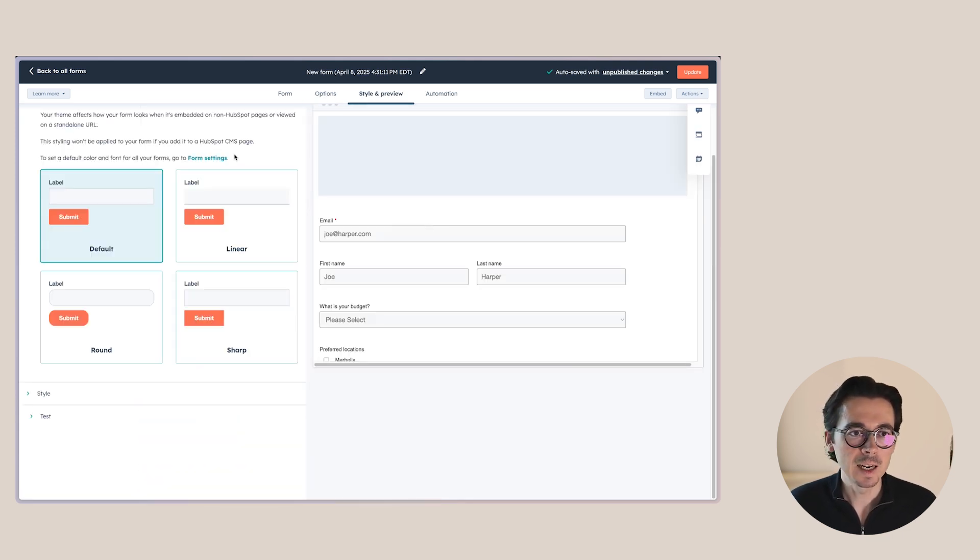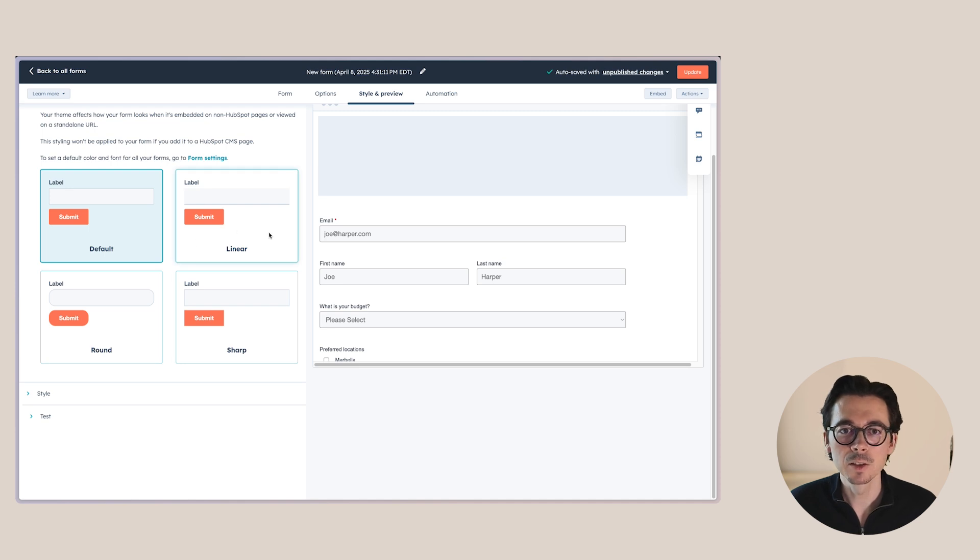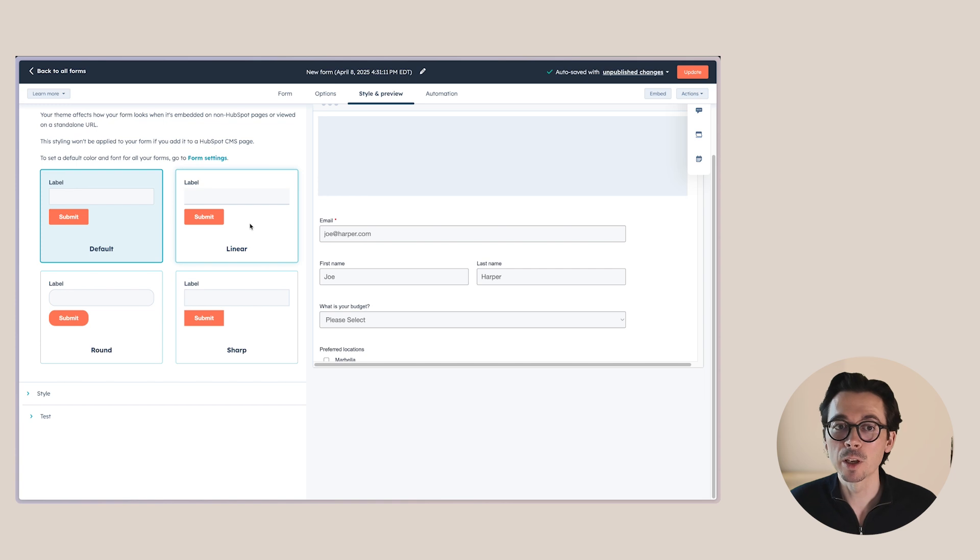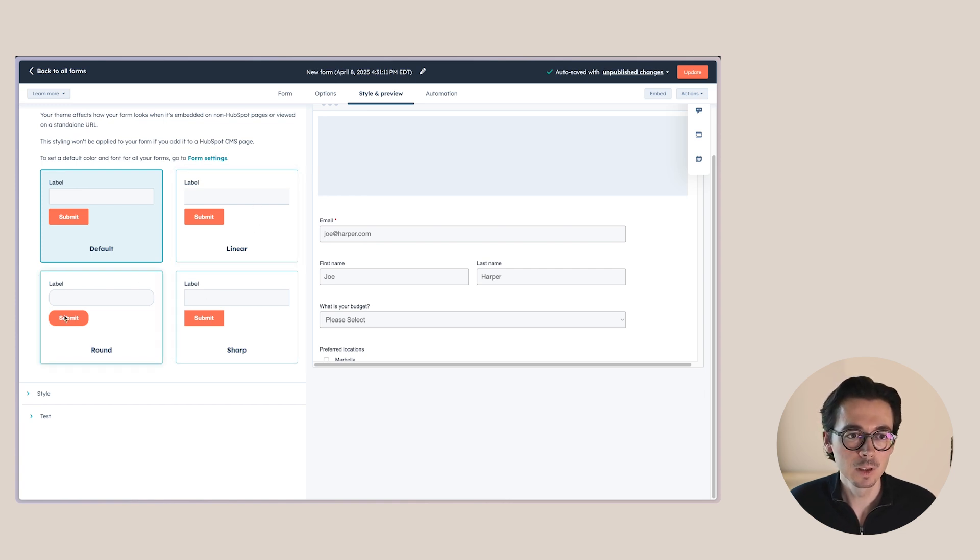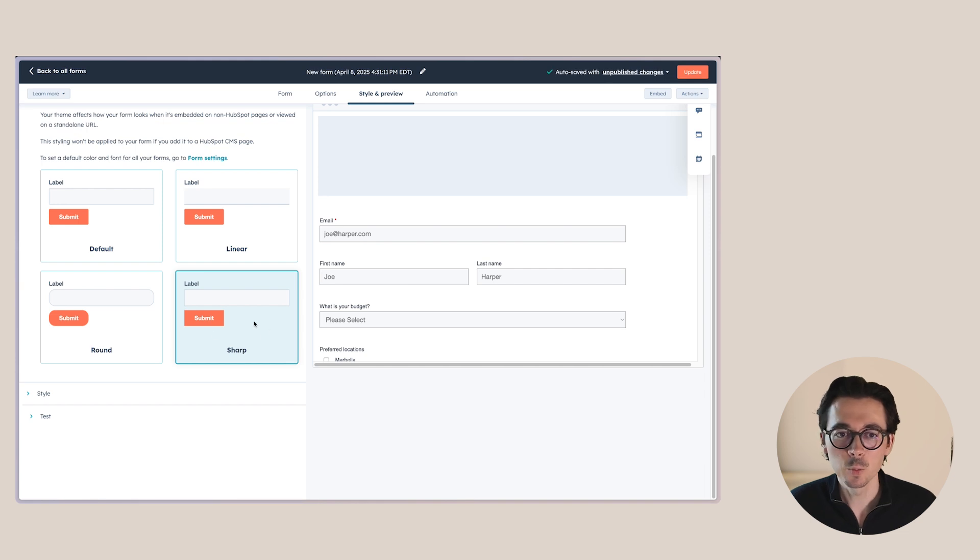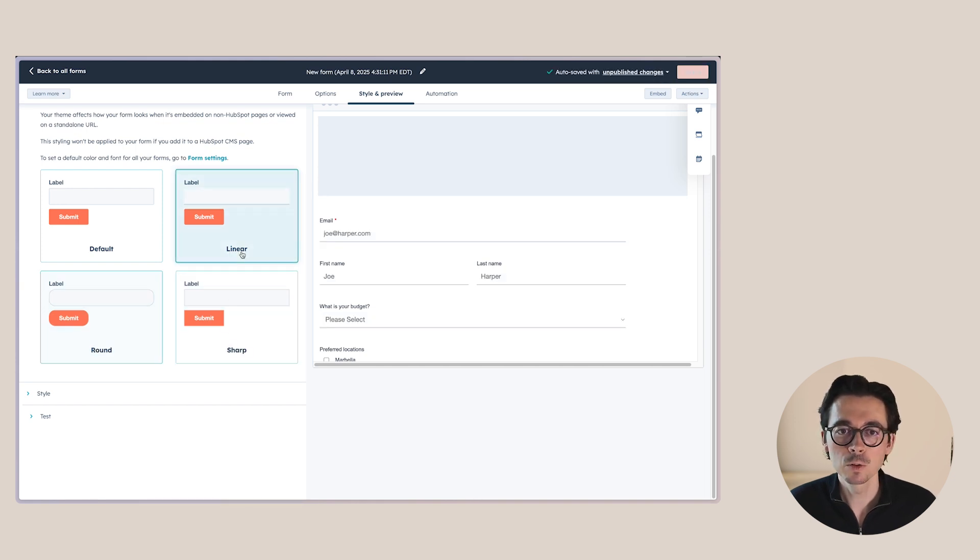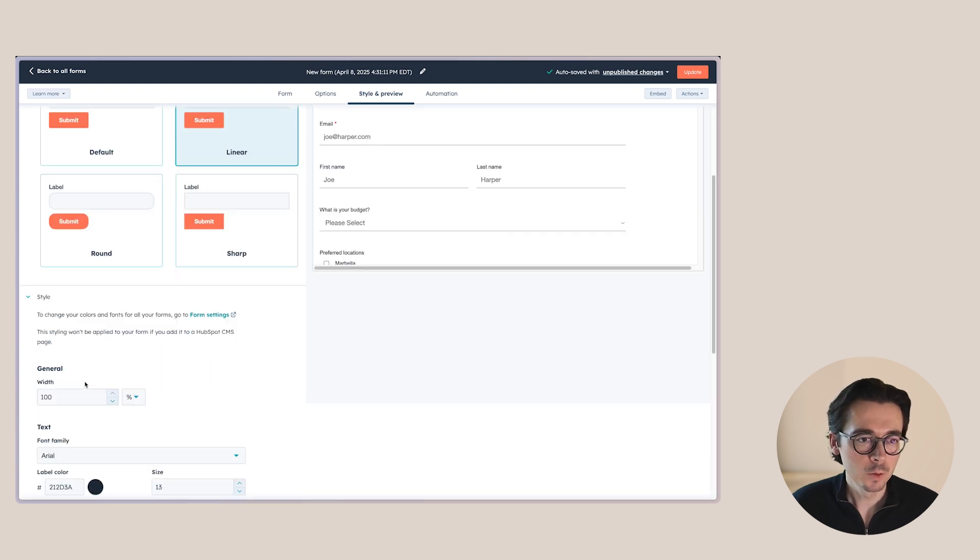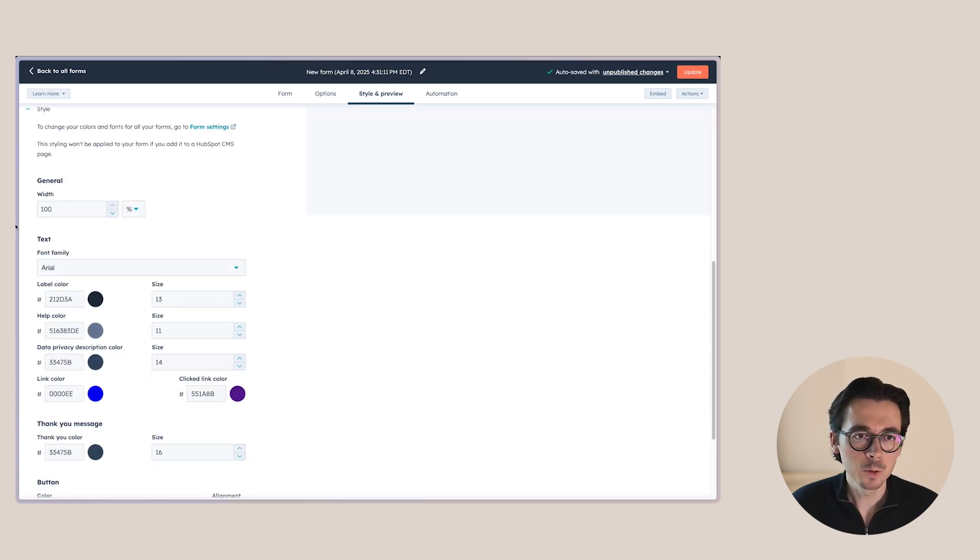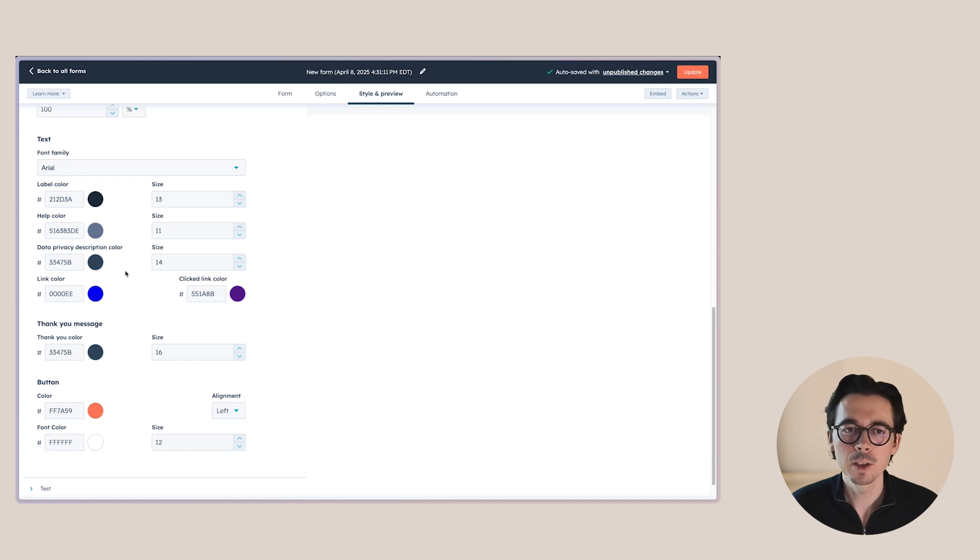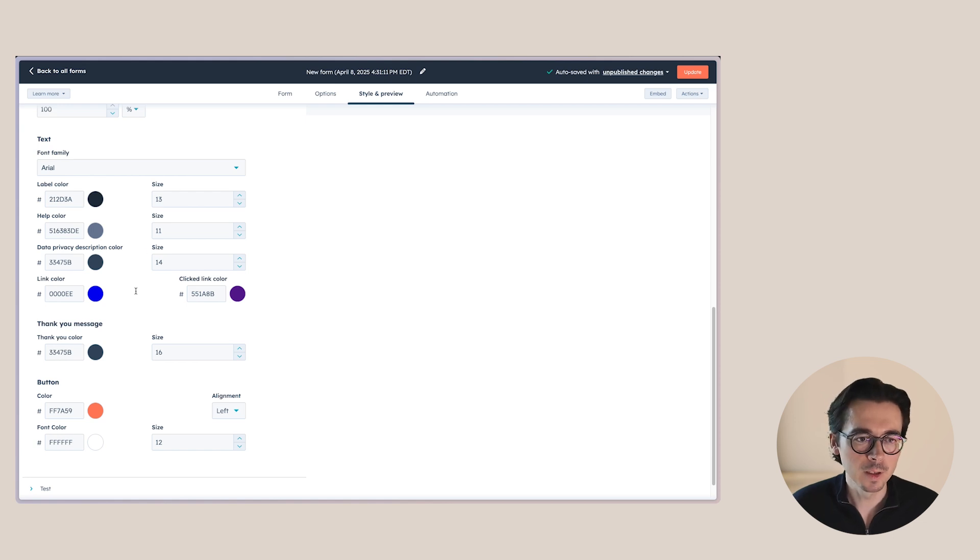Then when we go to style, you can see we can change the style of our form. So HubSpot already has a couple of different styles that we can choose from. So we have a linear style here for example, we have a round style, and we have a sharp style. So this is what sharp would look like, this is if we choose round, and this is like linear. So you can choose what you like here, but you also have the option to go into more detail and really change all of the different colors that are used in the form and the different sizes.